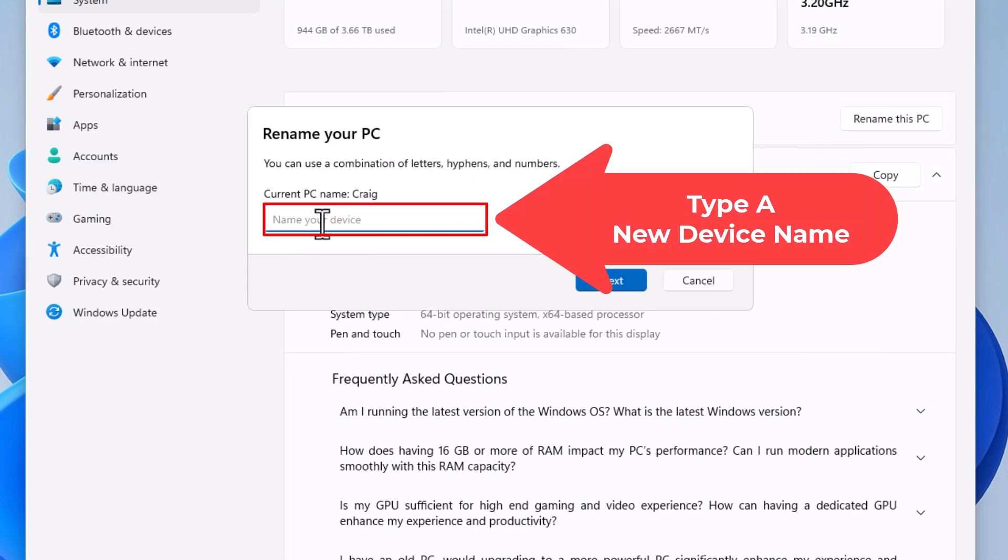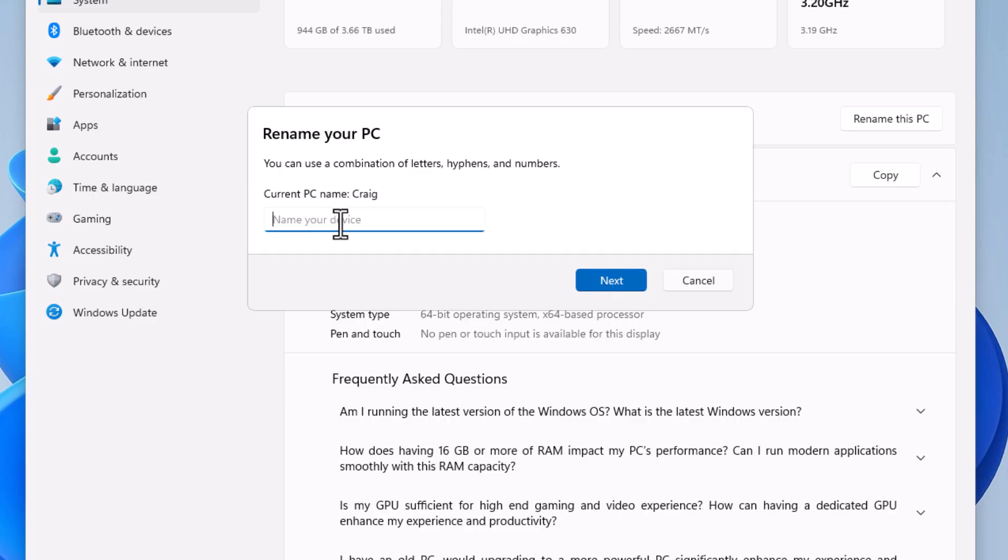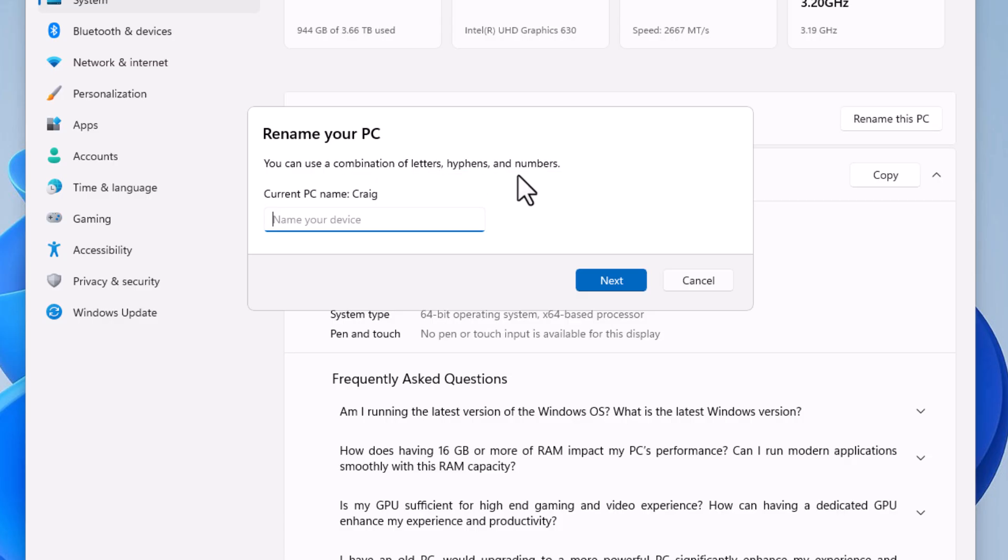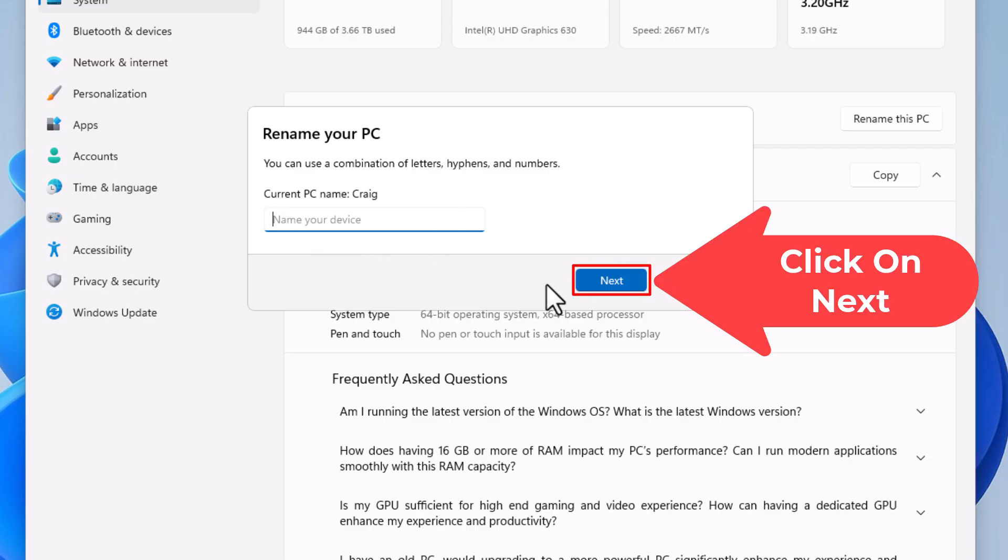Right in here you would type the name of what you want to call your PC. You can use any combination of letters, hyphens, and numbers. There's a few things that you can't use: you can't use spaces, you can't use question marks or slashes or colons. I think there might be a few other ones that you can't use. I believe it can be a maximum of 15 characters. And once you've renamed your device, you would click on Next to finalize it.